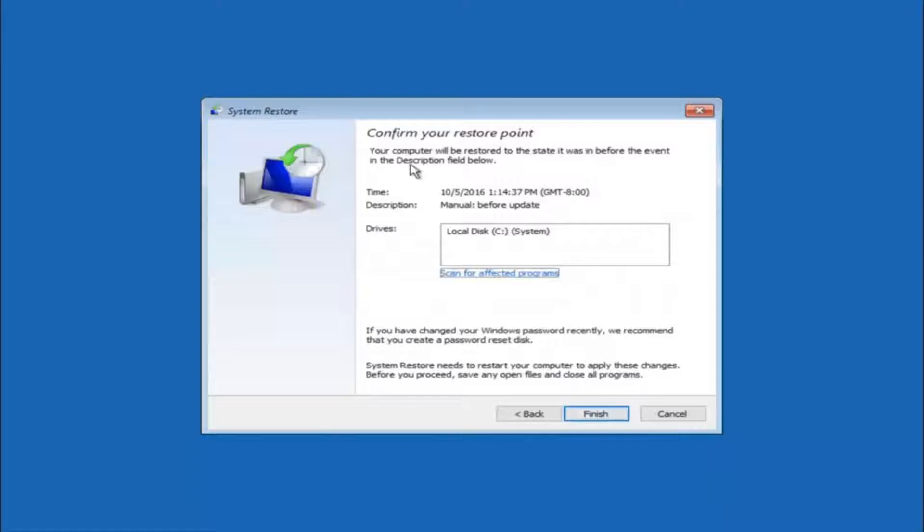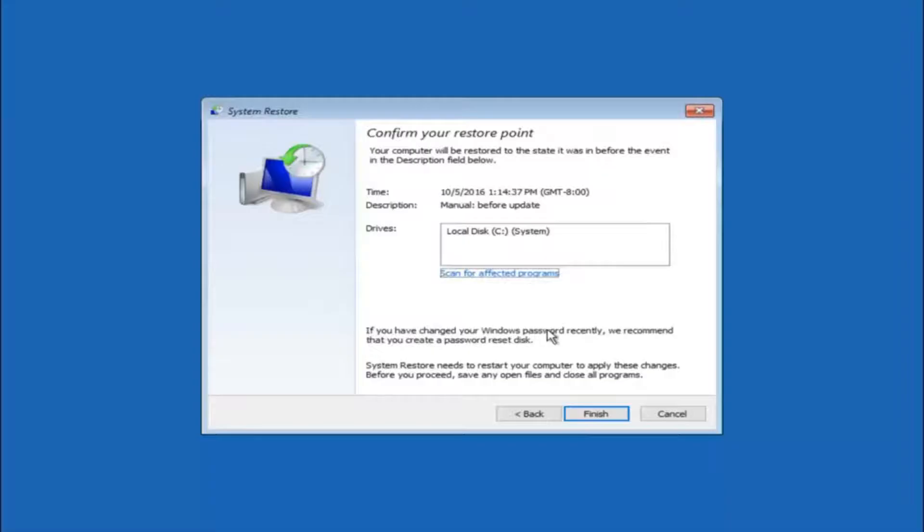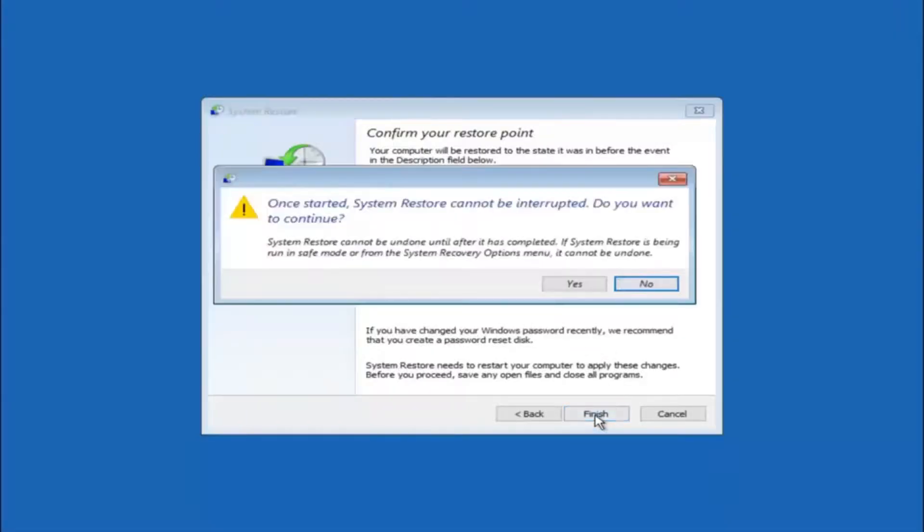This will just confirm that you are going to restore back to this specific time stamp and which computer drive it affects. Please keep in mind it says if you have changed your Windows password recently, we recommend that you create a password reset disk. Just keep that in the back of your head before you do this. And then left click on finish.